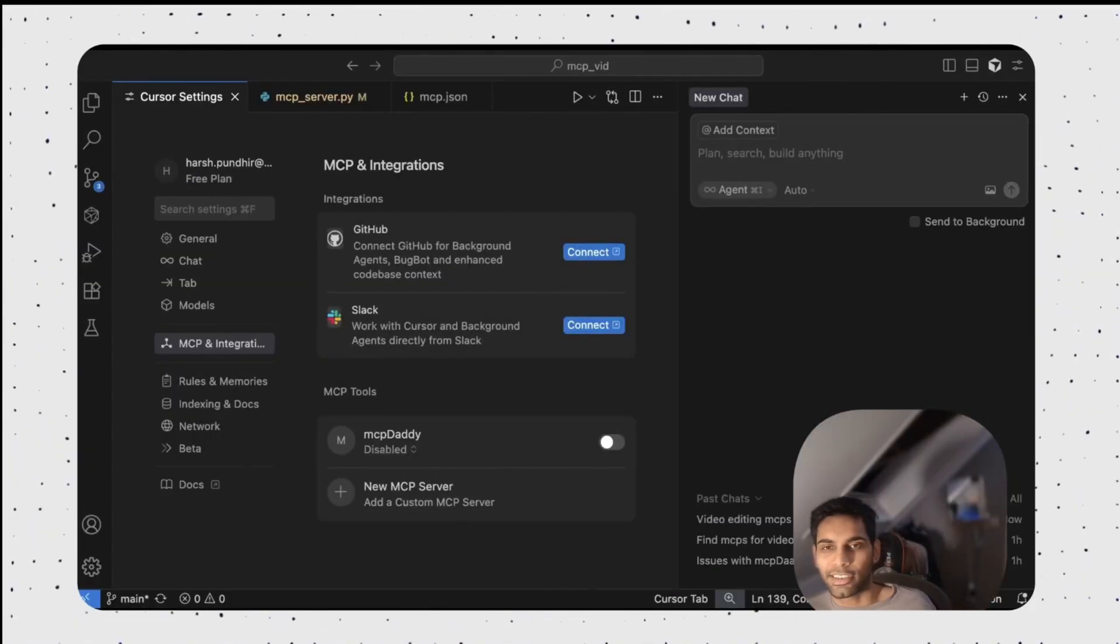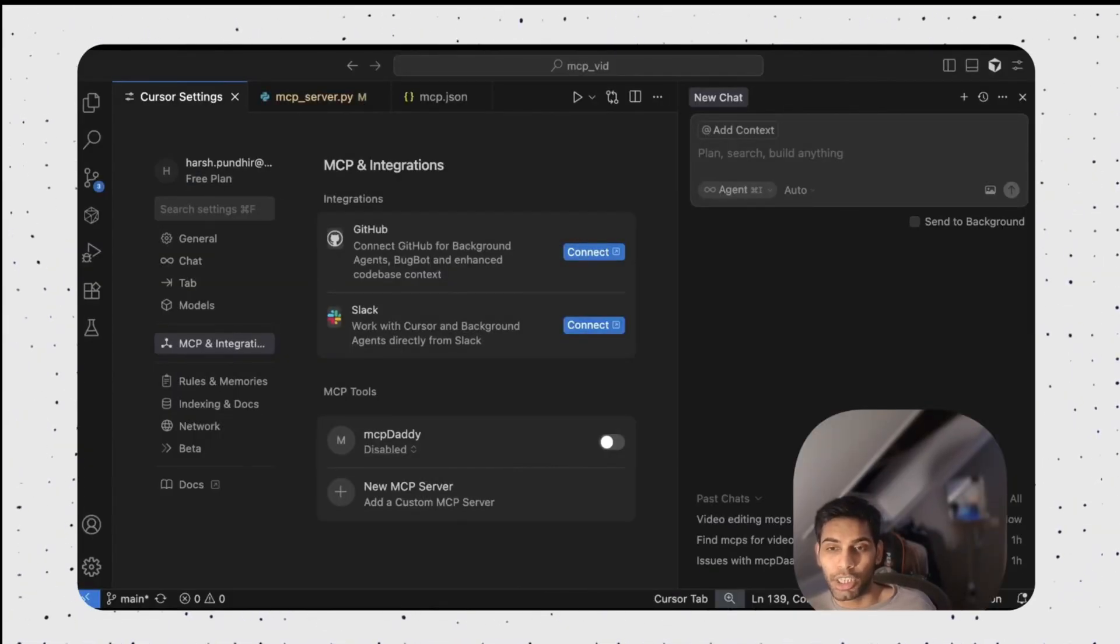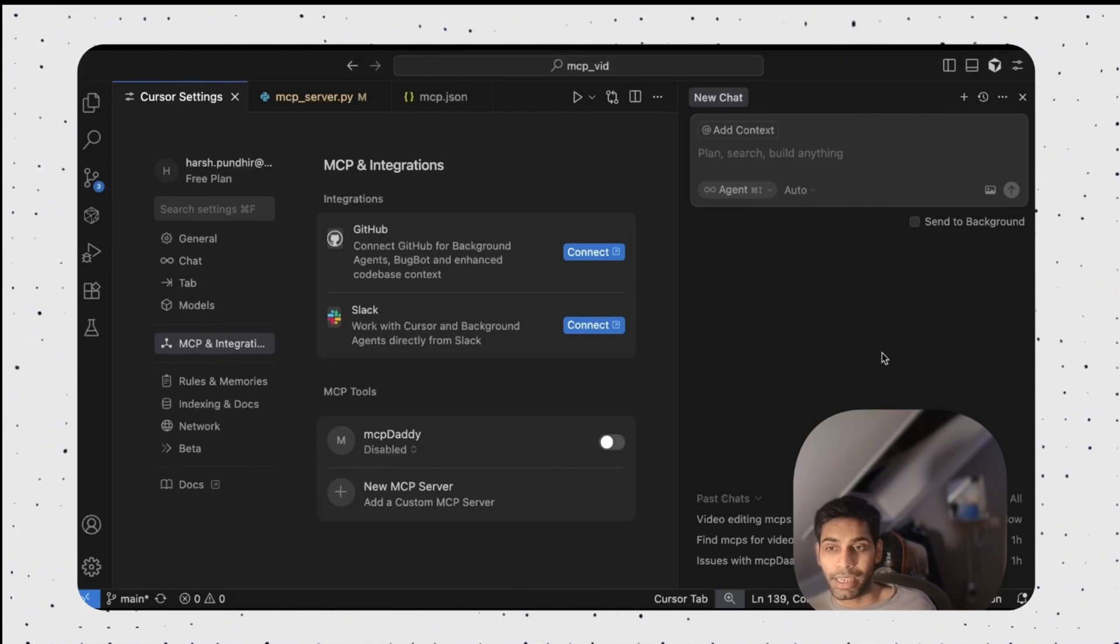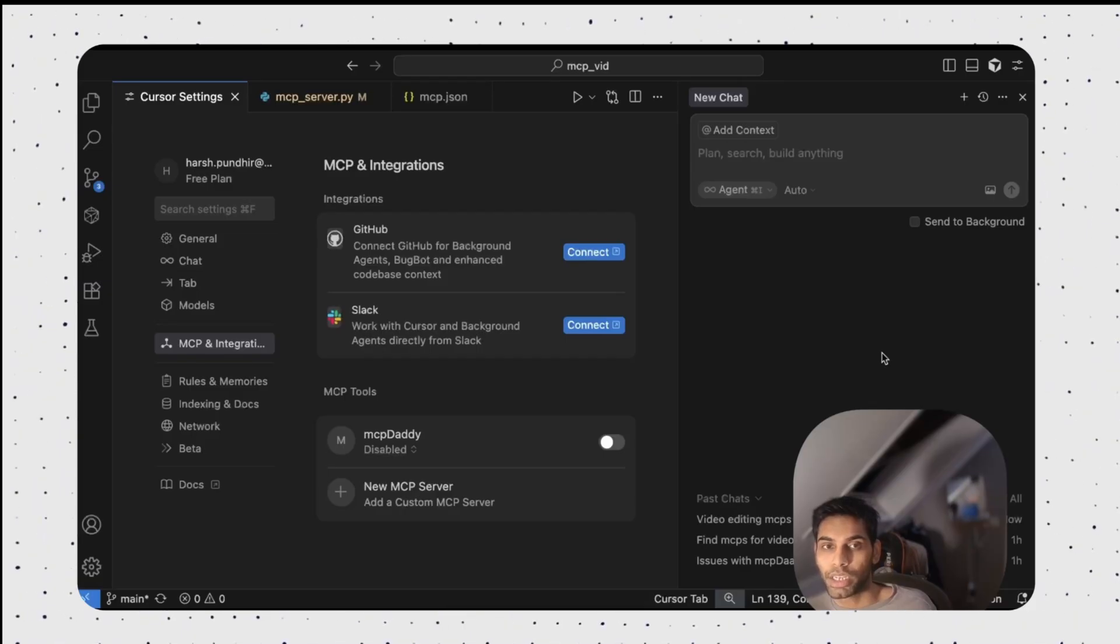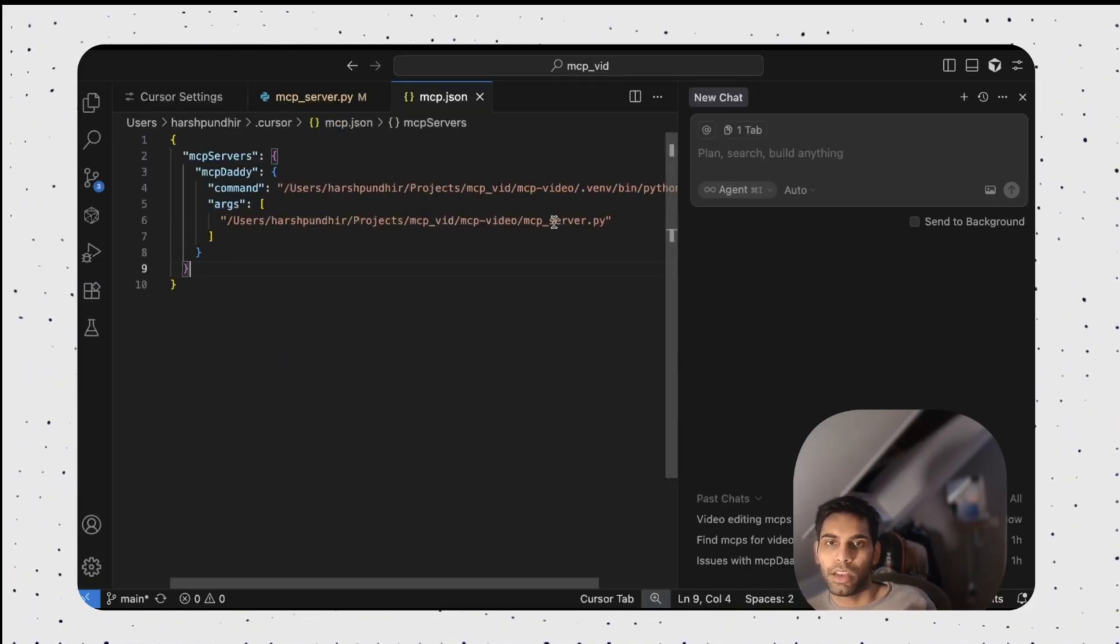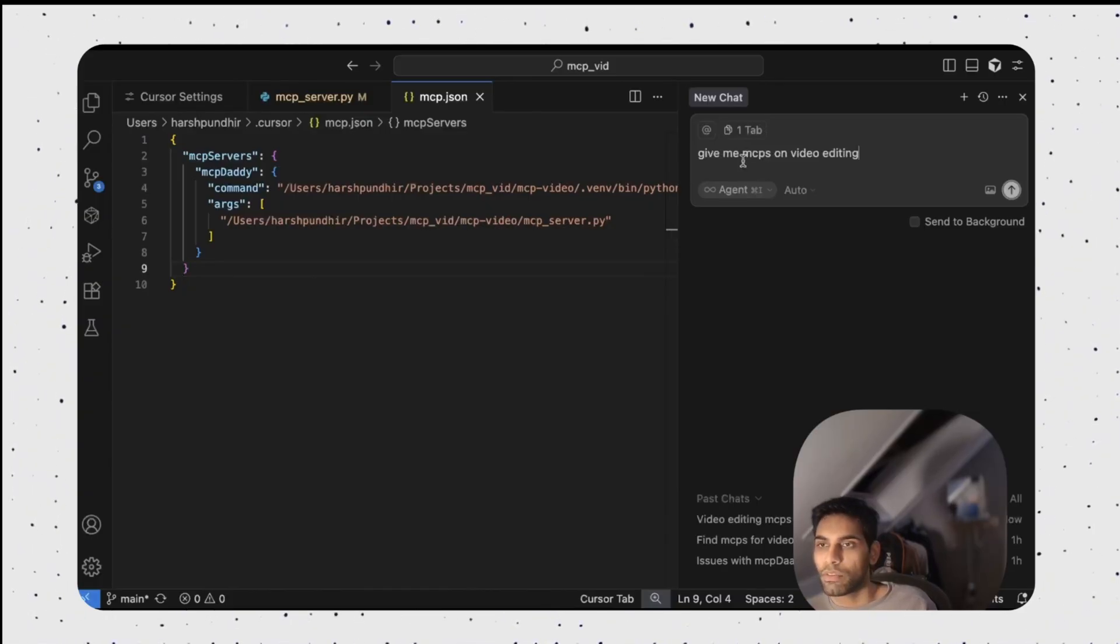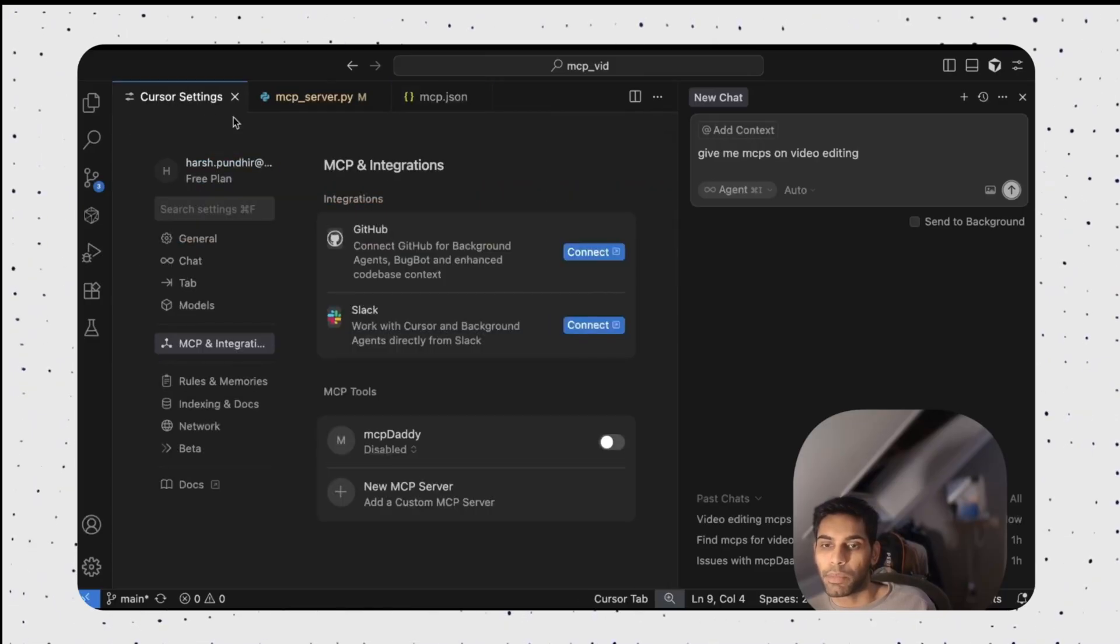Fantastic. It's time for a live demo. You have made an MCP server, but you have to connect it to an MCP client. And here I'm using cursor for that. But does it really work?